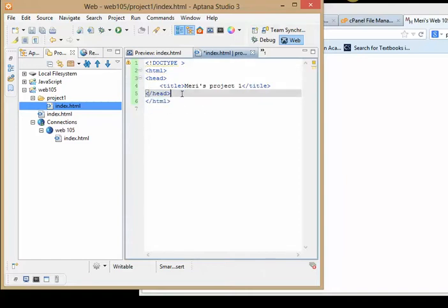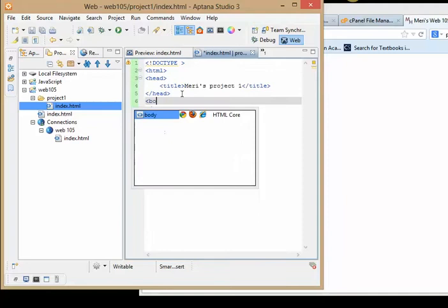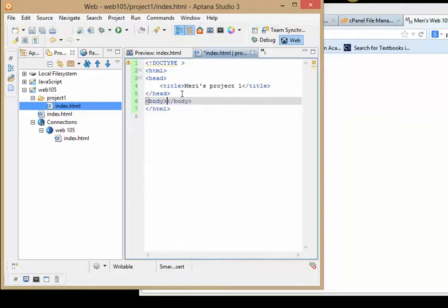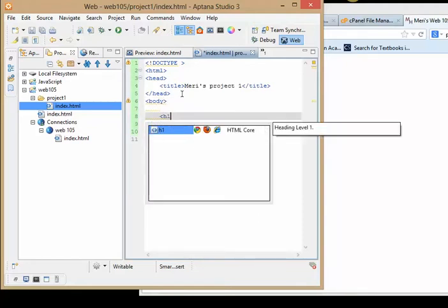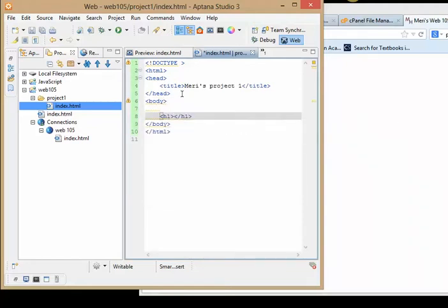So after the head section, we have to put in the body, which has the body of our HTML document. And I'll put in my h1 tag, and I'll put in Mary's project one.